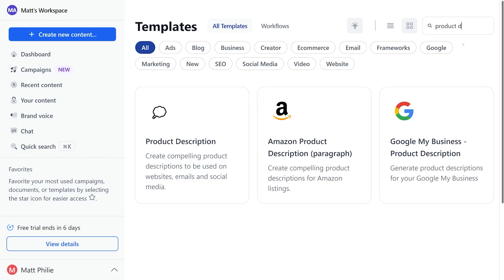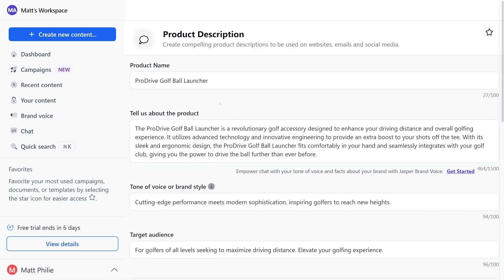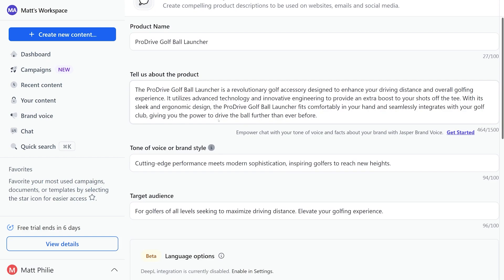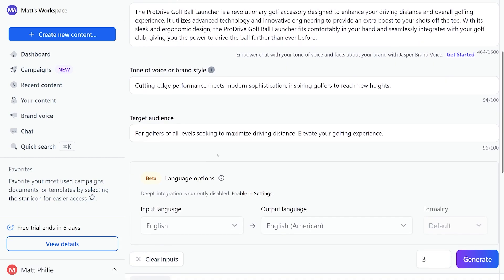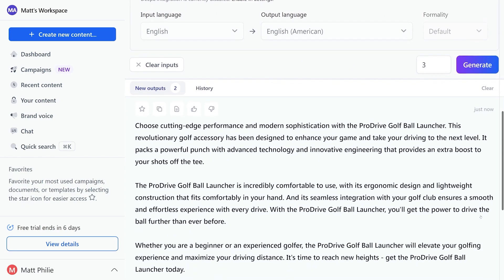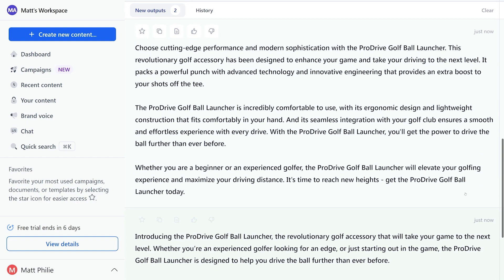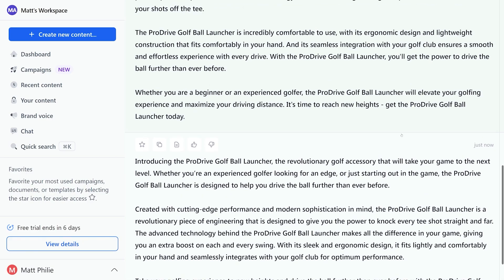There are a lot of things to like about Jasper, including that it has over 50 AI templates, has access to Jasper Art, includes Surfer SEO integration, and has lots of versatile optimization. Jasper is perfect for businesses that invest in marketing — you get a strategic partner and a content creator all in one tool. Jasper offers a free trial with prices starting at just $39 per month.